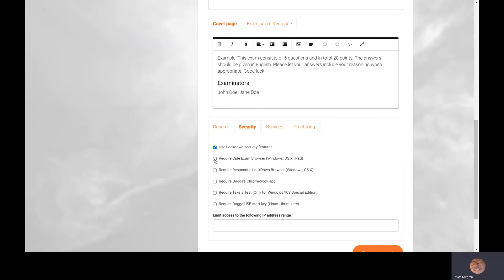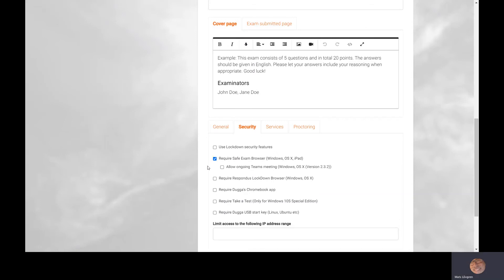You choose one of those options and you can also allow an ongoing Teams meeting throughout the entire exam. That means Teams is running in the background, so the student's microphone and camera are activated and you can see and hear what they are doing as well.